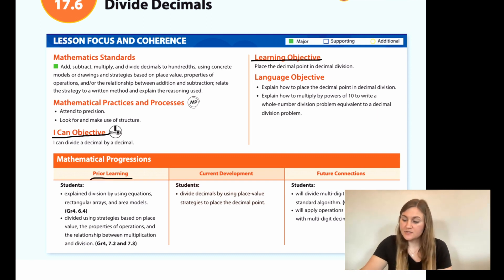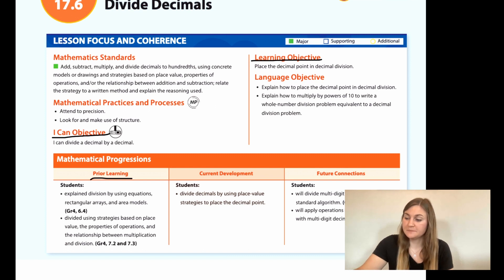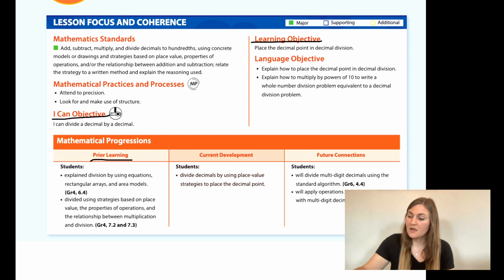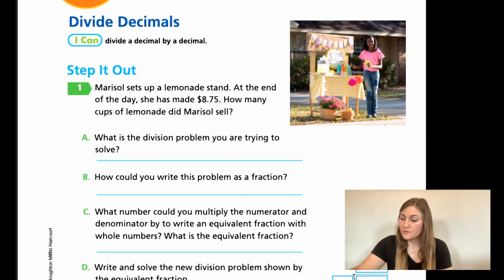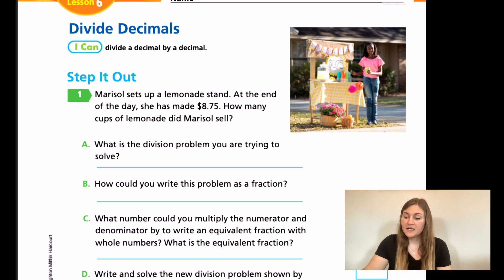The prior learning is that students explain division by using equations, rectangular arrays, and area models, and students divided using strategies based on place value, the properties of operations, and the relationship between multiplication and division. Moving into the lesson on page 443, we have a step it out.